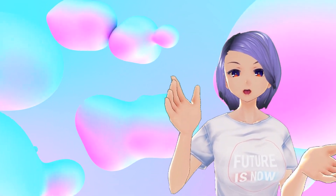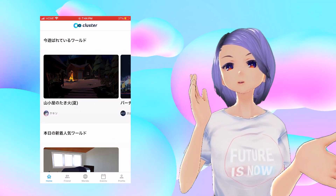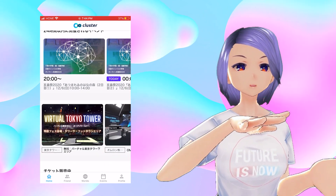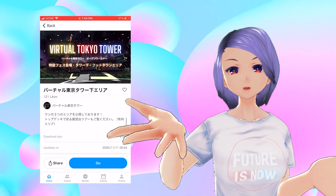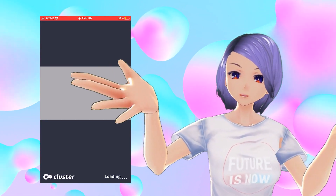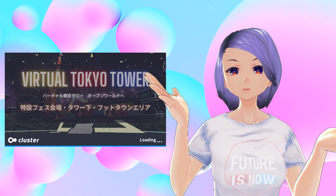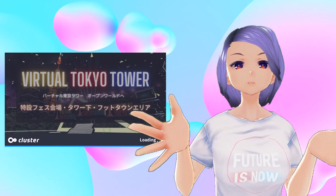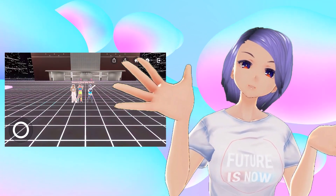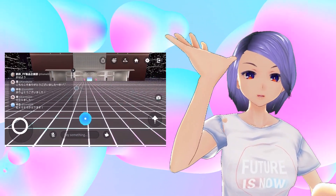The great thing about Cluster is that if you're not sure which world you want to visit, you can download their mobile app to browse worlds on your phone first, then set up your VR headset and go enjoy. That's it for today's video — I hope it's helpful! If you have any questions, please join our Discord group or comment below. Thanks for watching, please subscribe for future videos, and have a great day!